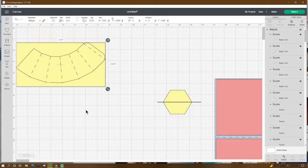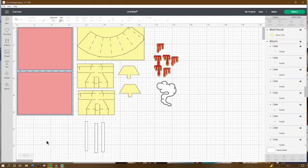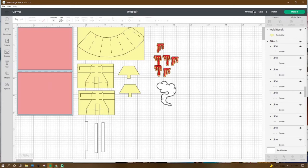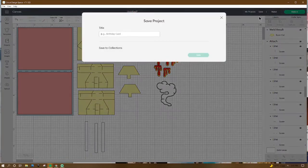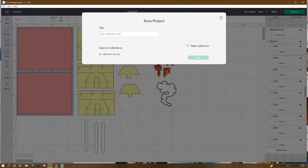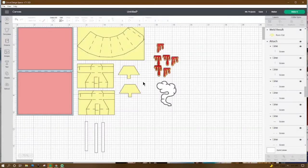Once it's attached it should look like this. These are all the pieces you should have to make this pop-up card. Of course, add any pieces you'd like to the front or inside of your card. Go up to Save, name your project, and save it. Let's head over to the table and get started — I'll see you there.